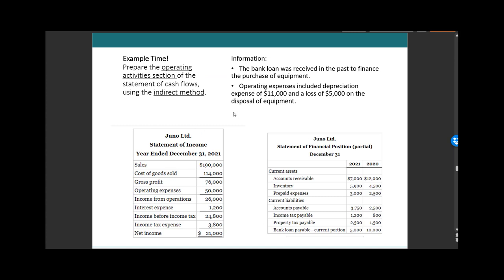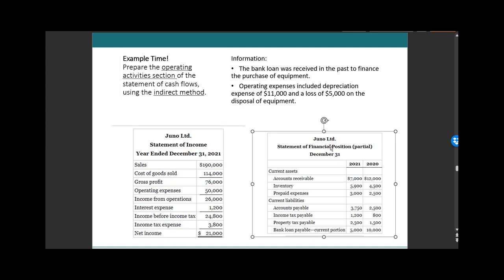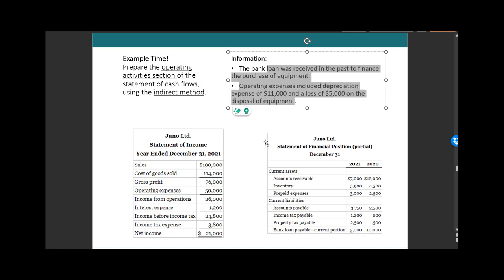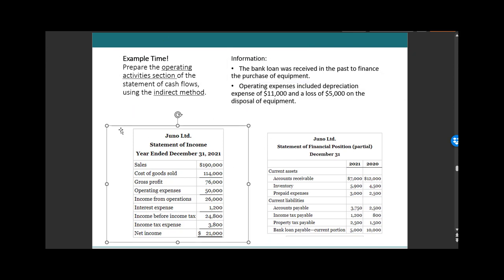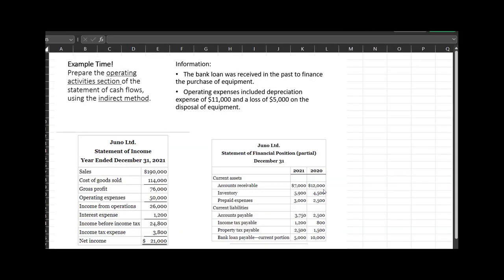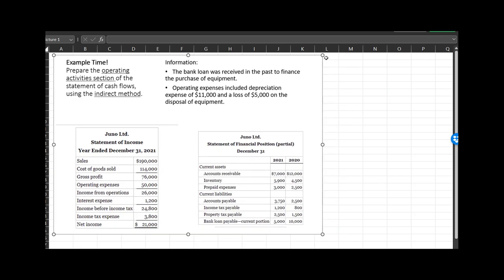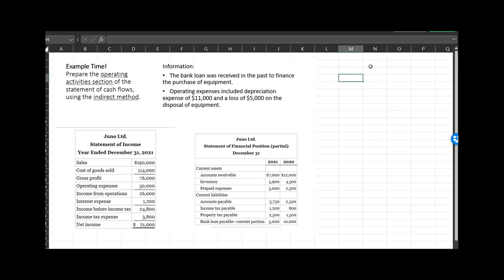It's time for you to prepare the operating activity section of the statement of cash flow using the indirect method. You'll receive the income statement, balance sheet, and some additional information. Pause this video and give it a try. If it's really hard, don't struggle too long, but do give it an attempt, and when you come back we'll do this together.